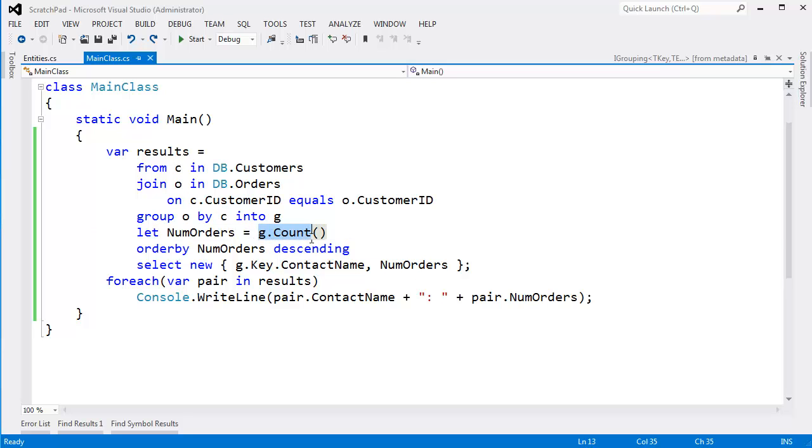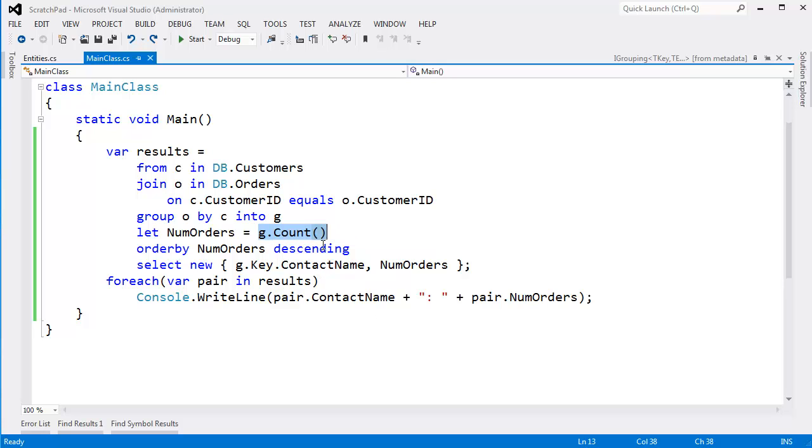And then to get the number of orders, then I have to look at all the orders in g, which is like an IEnumerable with a key. We've seen that in several videos. Tell me the number of orders there, and that will tell me my most popular customer.